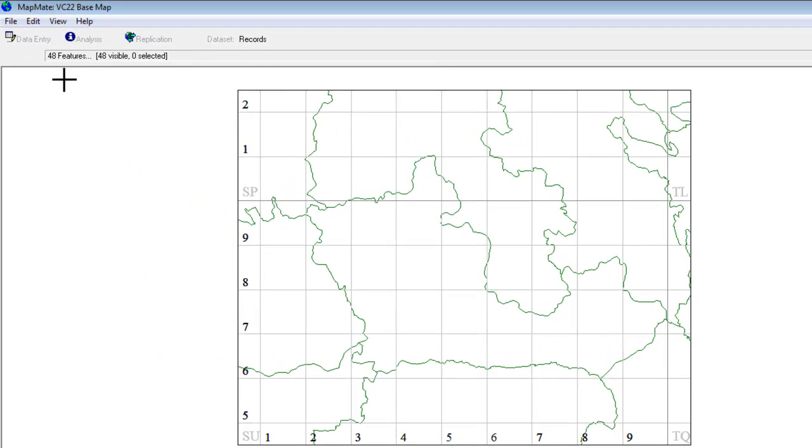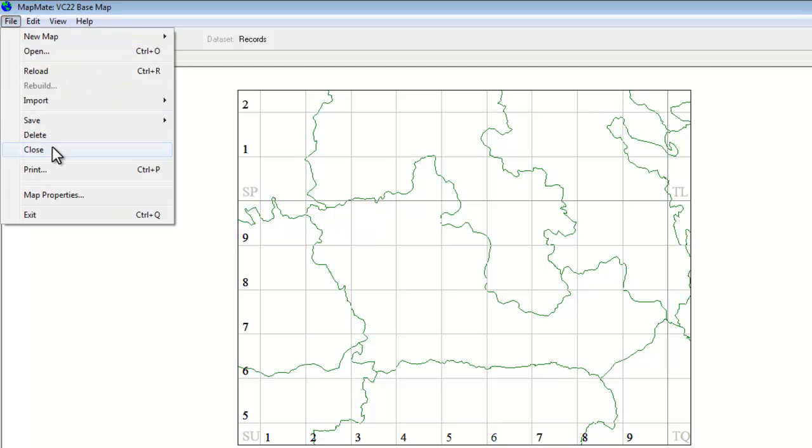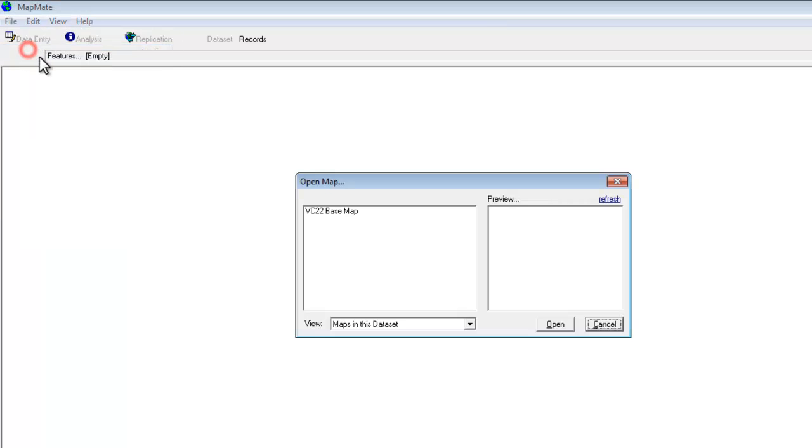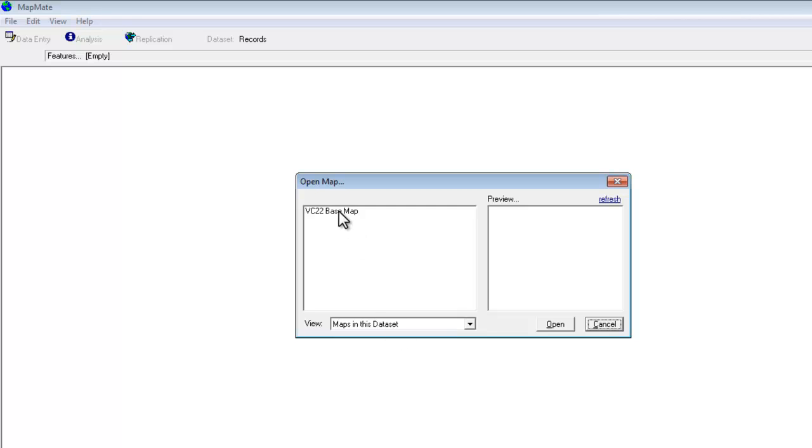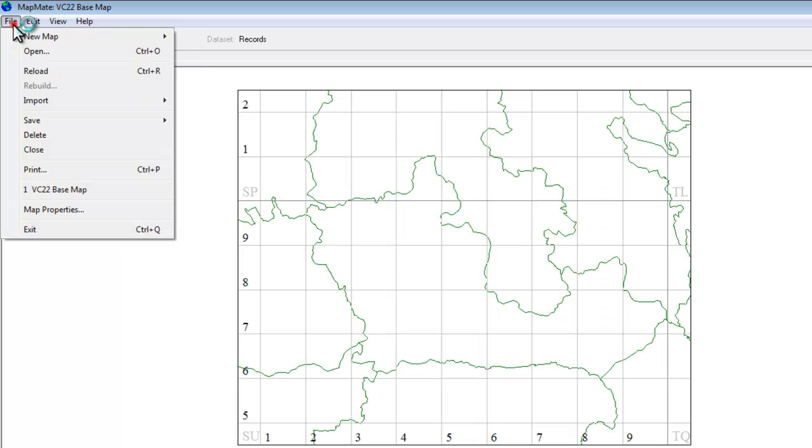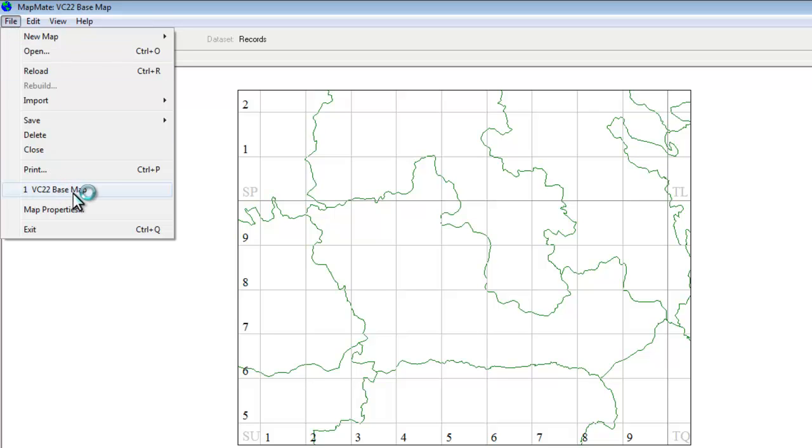If you want to close down this base map you can go File Close and then to open it again of course it's File Open and we do now have a map listed in this data set and it will open from there. Alternatively the most recent maps that you've used should be listed when you go to the file menu and you can just click on it from there as well.